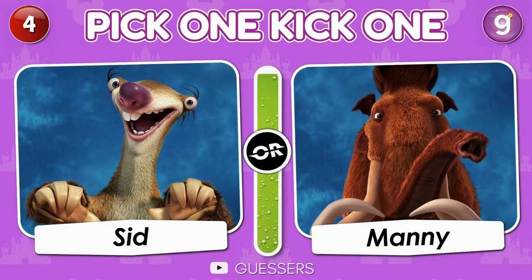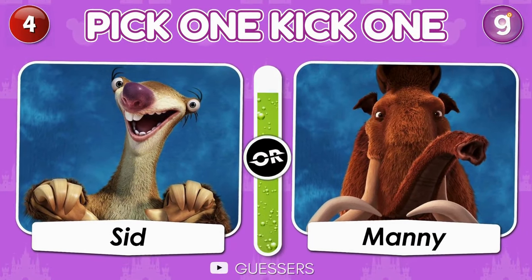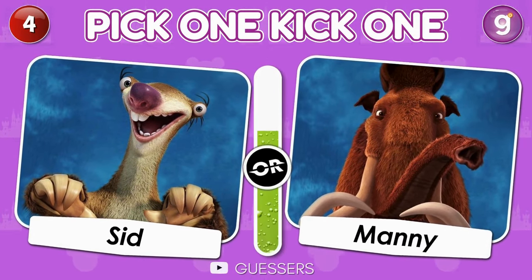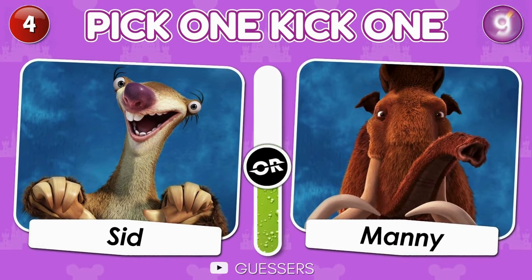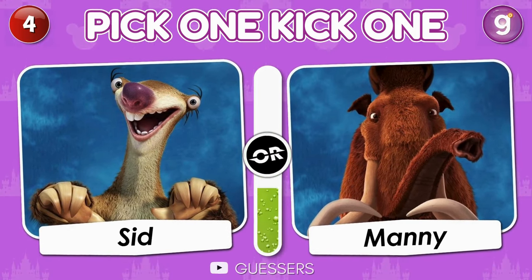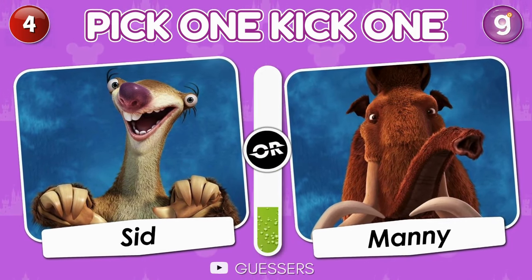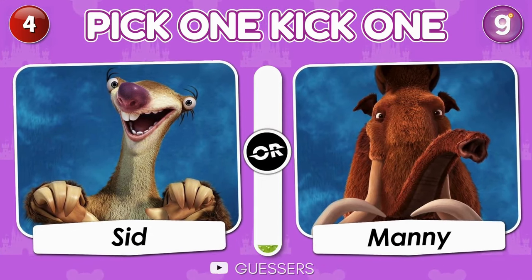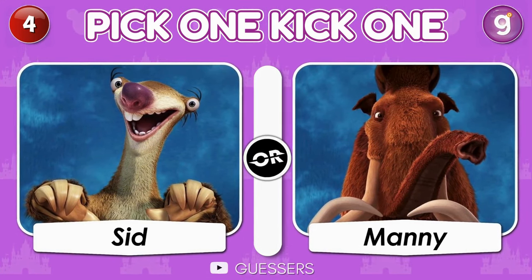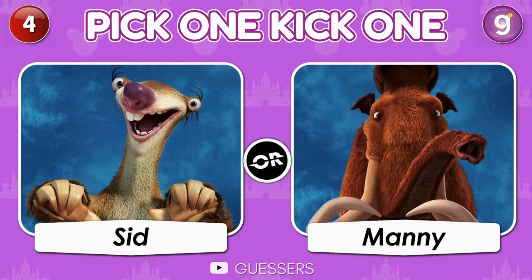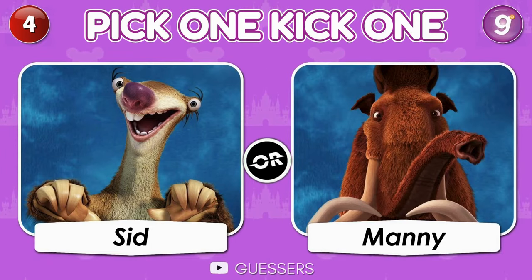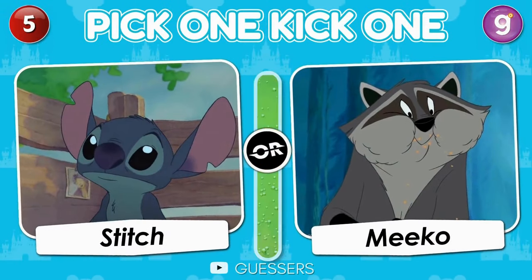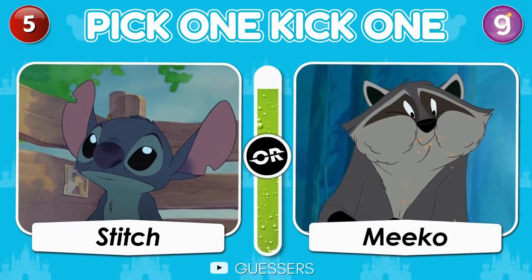Pick 1 Kick 1. Scrat or Sid? Mowgli or Manny? Stitch or Meeko?